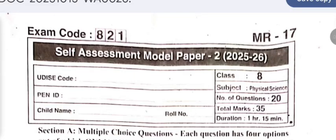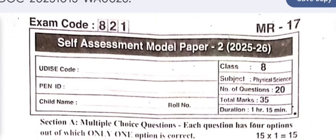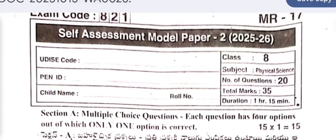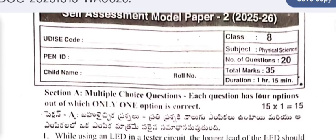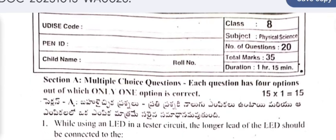Welcome to my YouTube channel. Today's video is about the self-assessment model paper 2 of the 8th class. It is the actual question paper. The exam was conducted on 14th of this month. The answers are given at the end of this question paper. Do not skip any part of this video — see till the end.